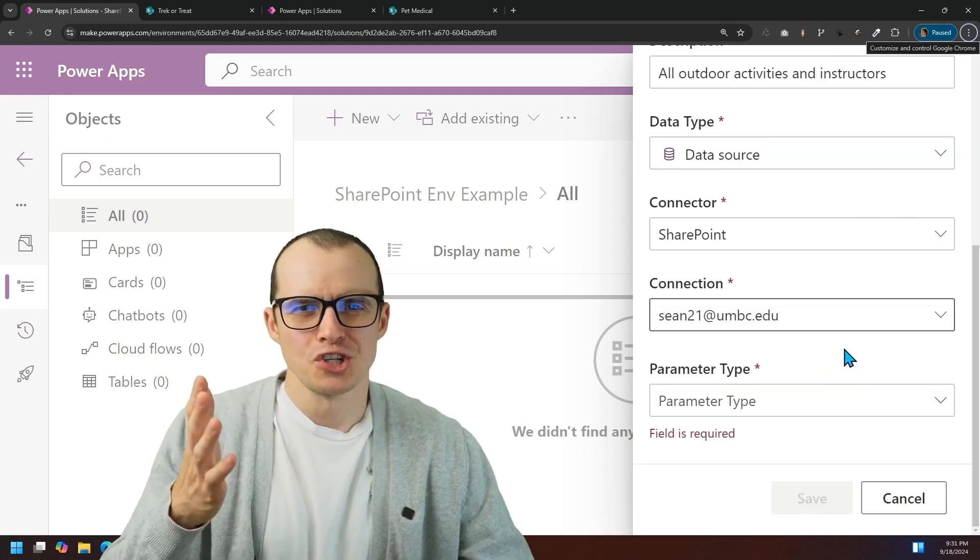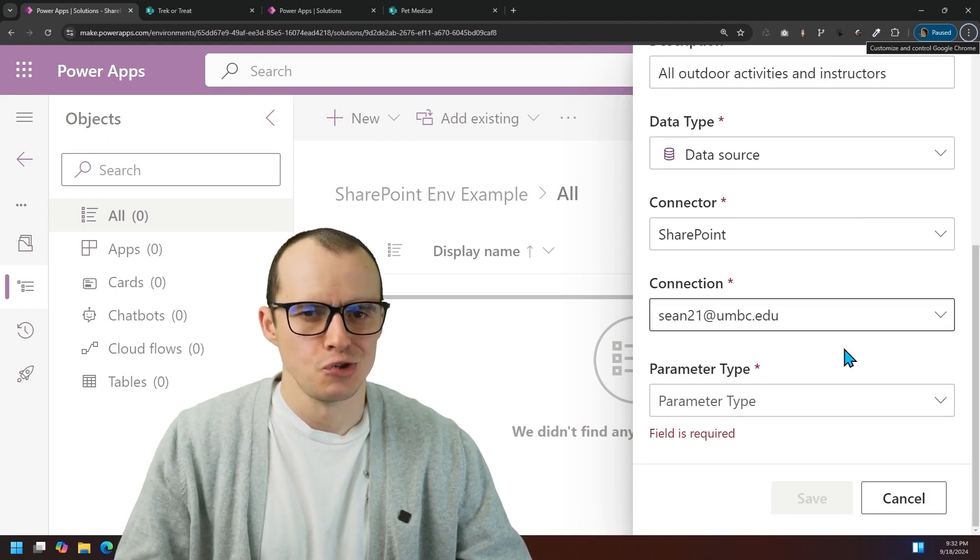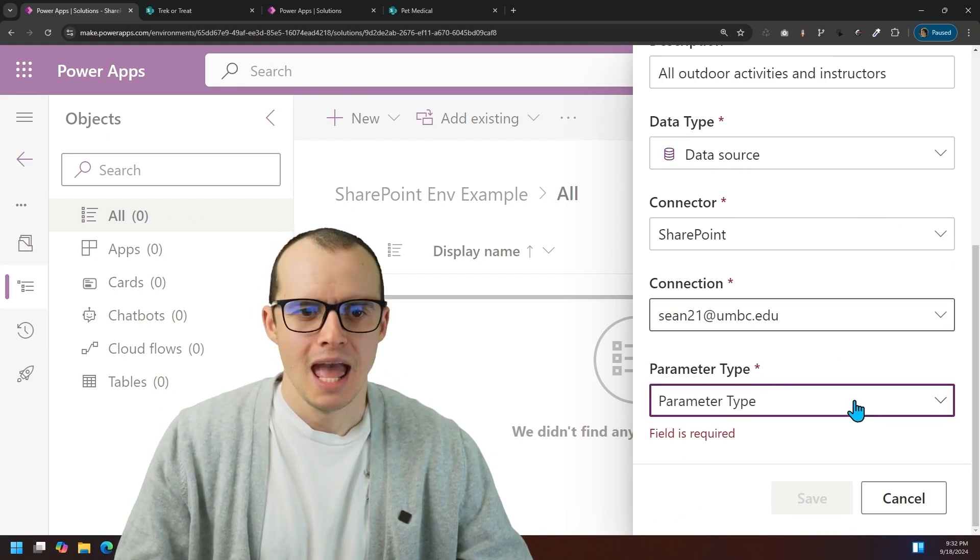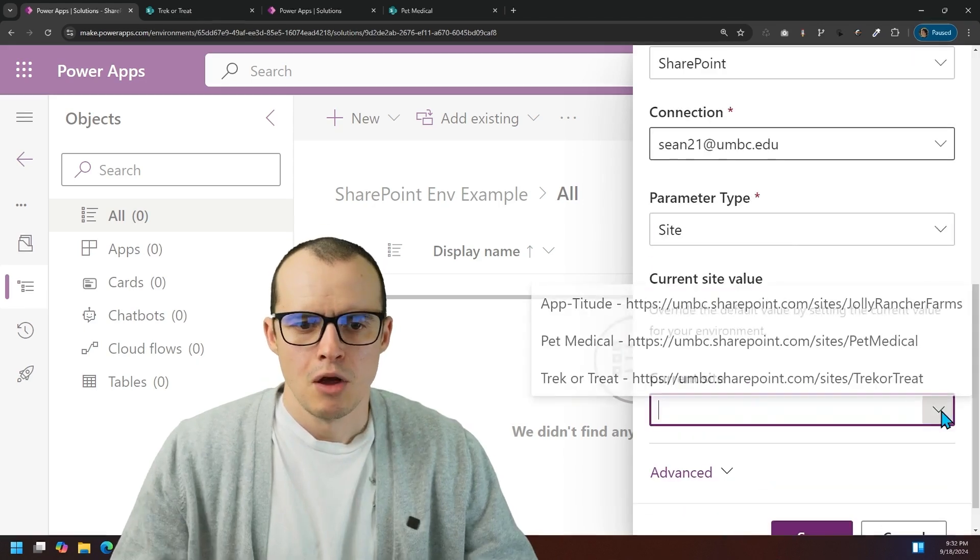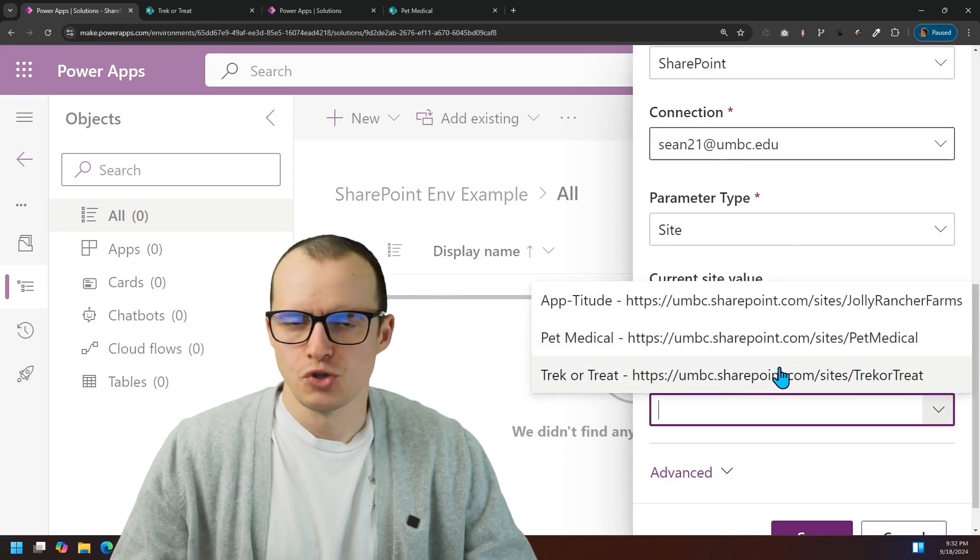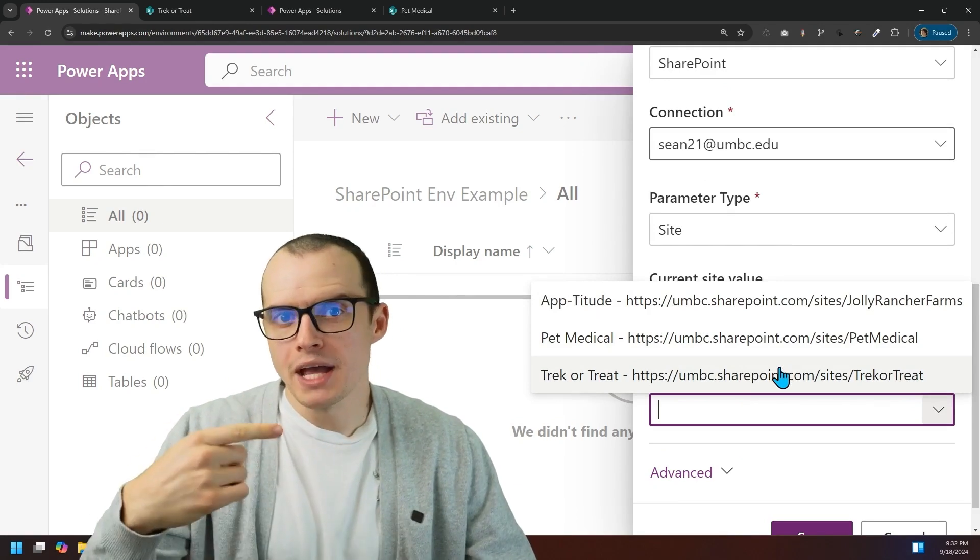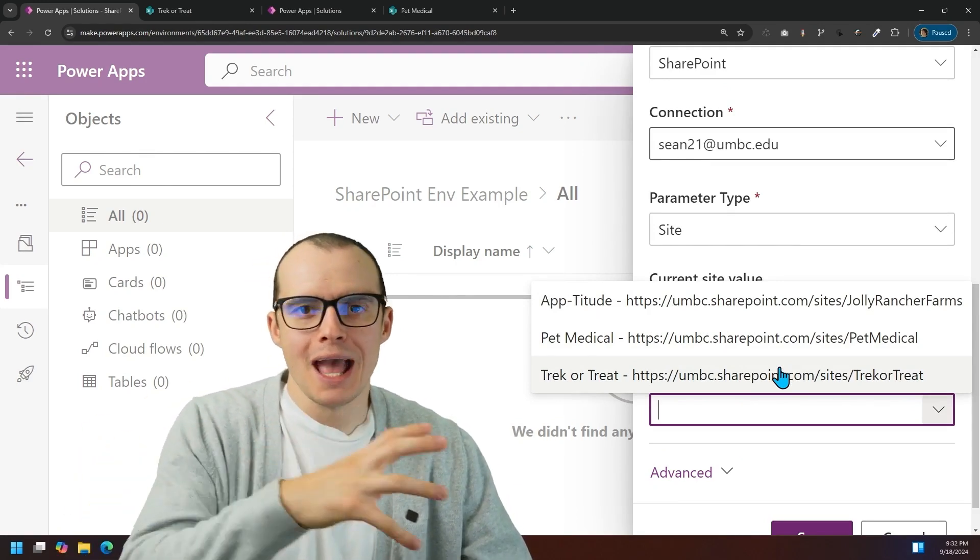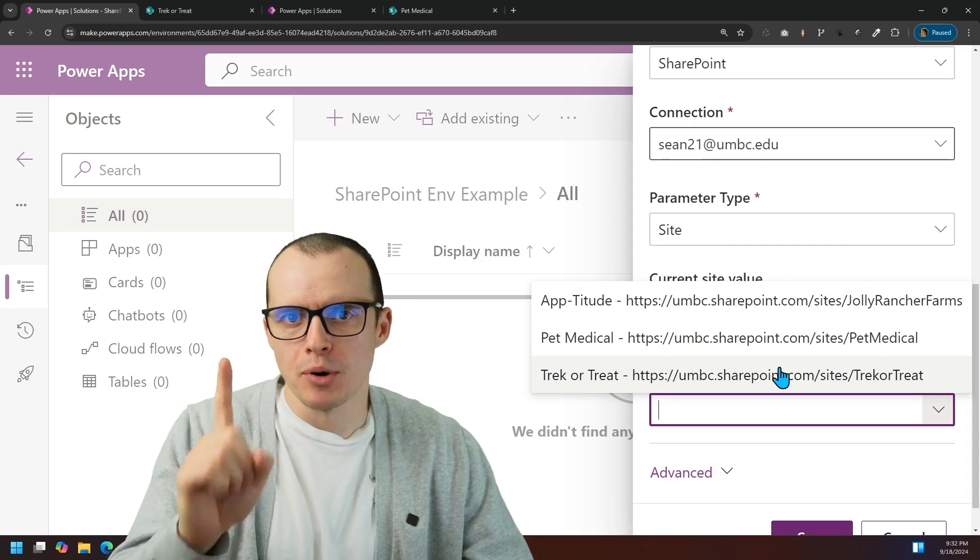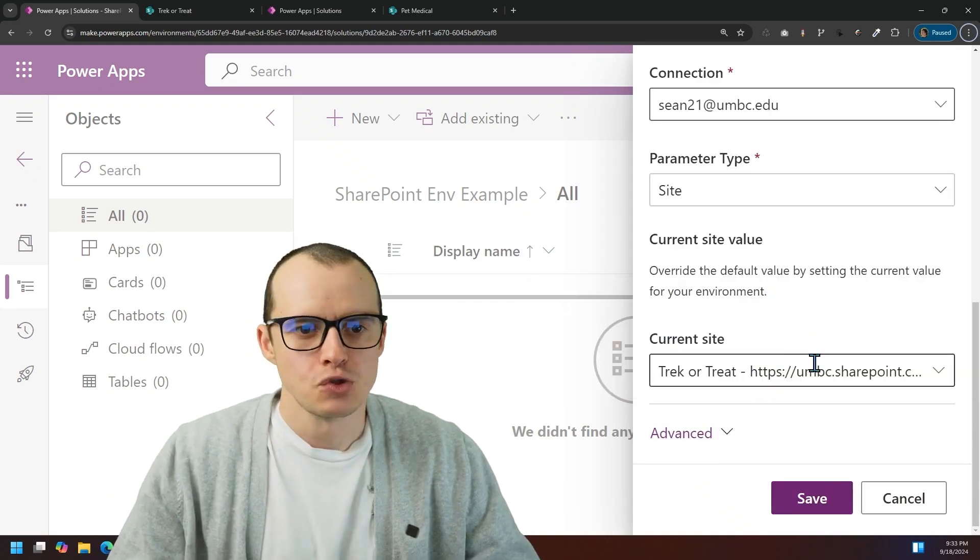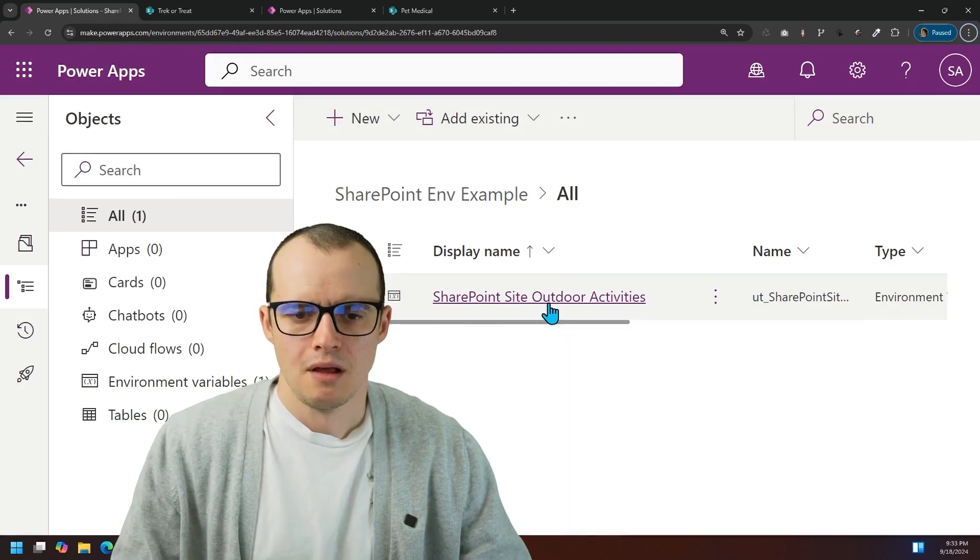Unfortunately, you have to use personal connections. You can't use connection references yet. And under parameter type, click site. It'll show you all the sites you have access to. Quick warning: once you make a SharePoint site variable, you can't make another one. You can only have one per site in your environment. This one is my dev SharePoint site, so I'm going to click here on save.